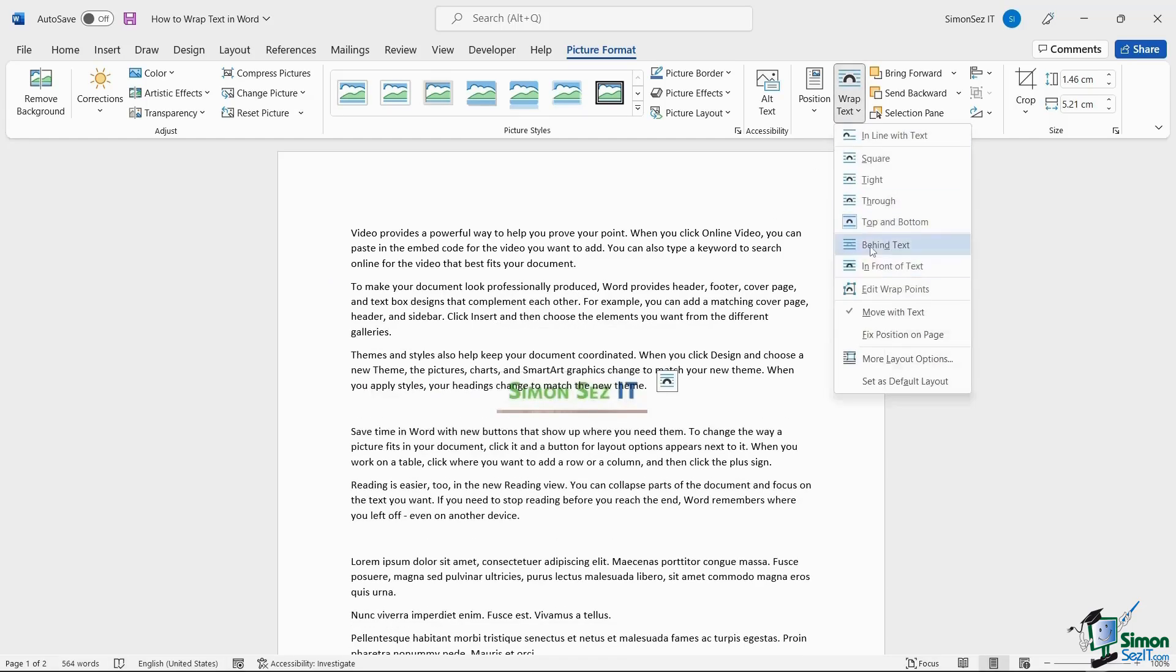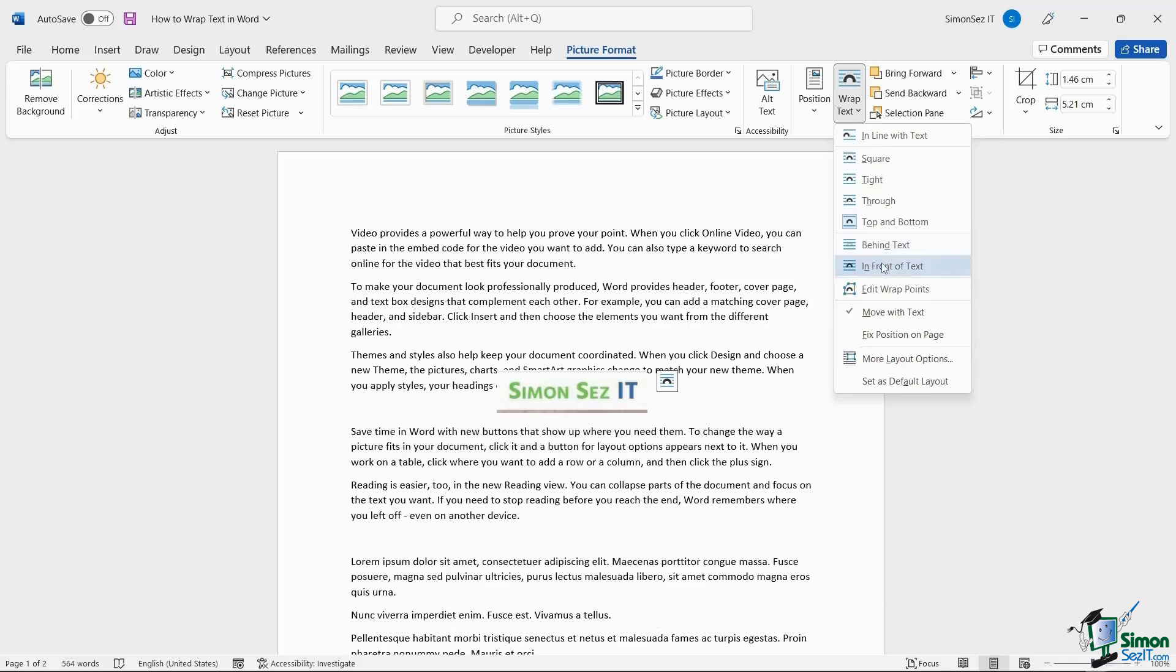Using the Behind Text and In Front of Text options, you can either move the image to the background where the text overlaps the image, or you can move the image to the foreground where the image overlaps the text.